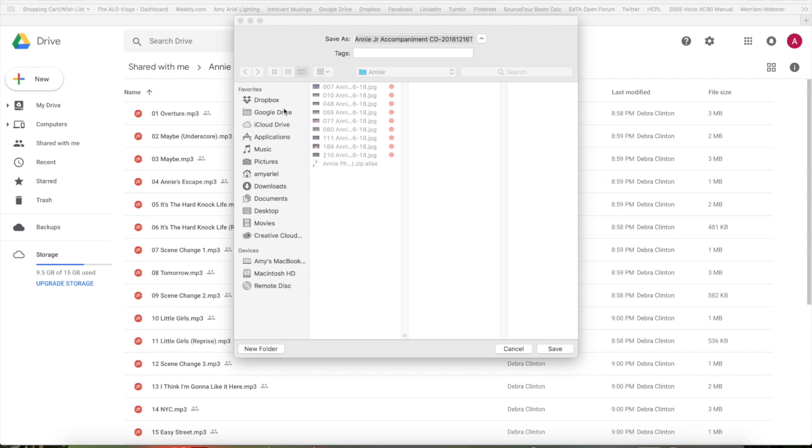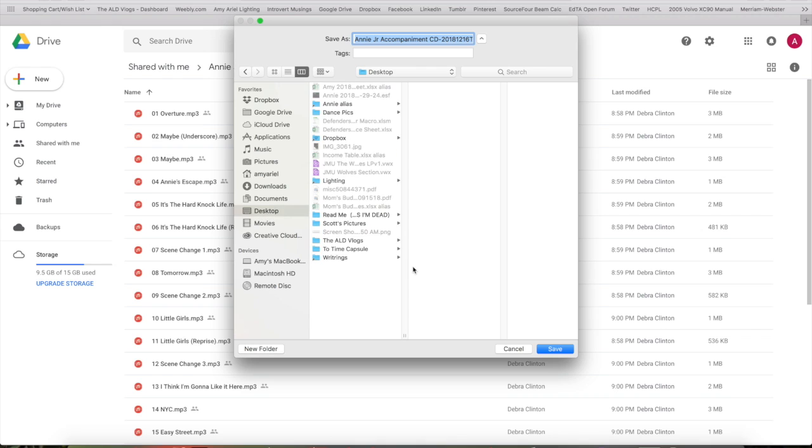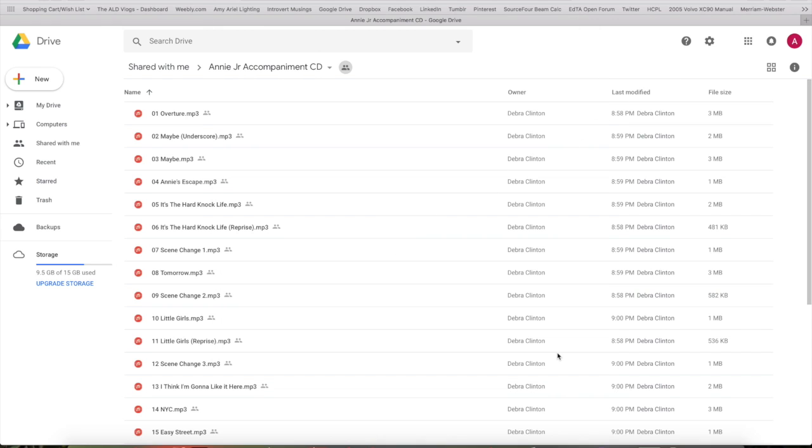After it finishes processing, it comes up with this Save As Location dialog box, and I'm going to go ahead and save it to my desktop, and then it's going to start downloading.